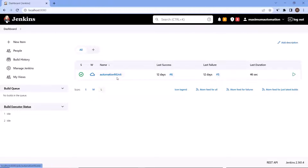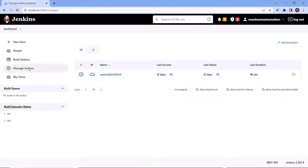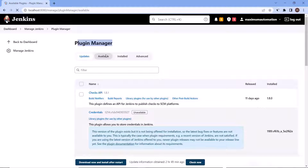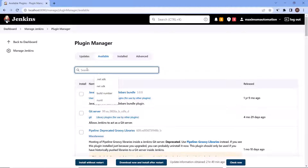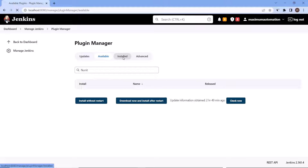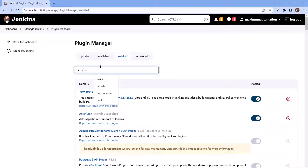This is my Jenkins and here is my automation NUnit project. First of all, what we need to do is — because I'm using my test framework as NUnit — I need to first install the NUnit plugin. We can go to Manage Jenkins, and then under Manage Jenkins, you can click on Manage Plugins. On the Plugin Manager screen, you can go to the Available tab and type NUnit. Right now I won't get that NUnit plugin listed under the Available tab because I have already installed that plugin. If I go to the Installed tab and type NUnit, then you can see that I have already installed the NUnit plugin.